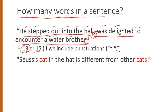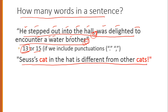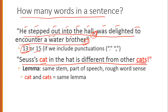Let's make it a bit more complex. If you look at this sentence and count words, in your mind the question arises: should 'cat' and 'cats' be treated as the same word or different words? We handle this with the concept of a lemma. A lemma is defined by the same stem, part of speech, and roughly the same word sense.